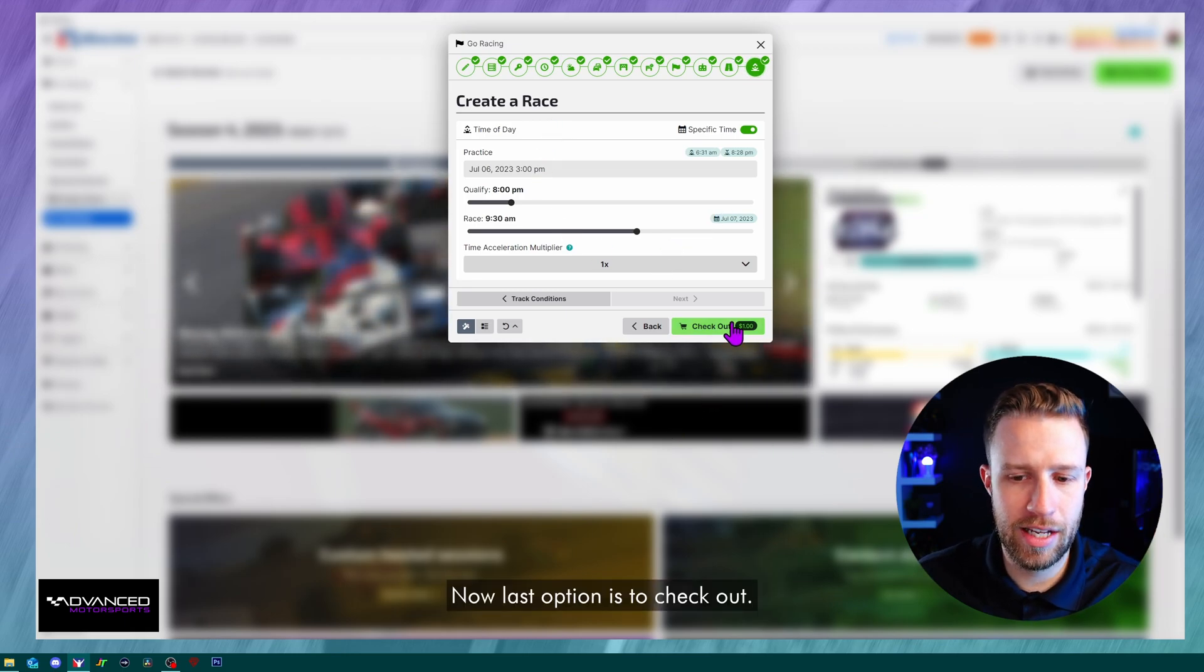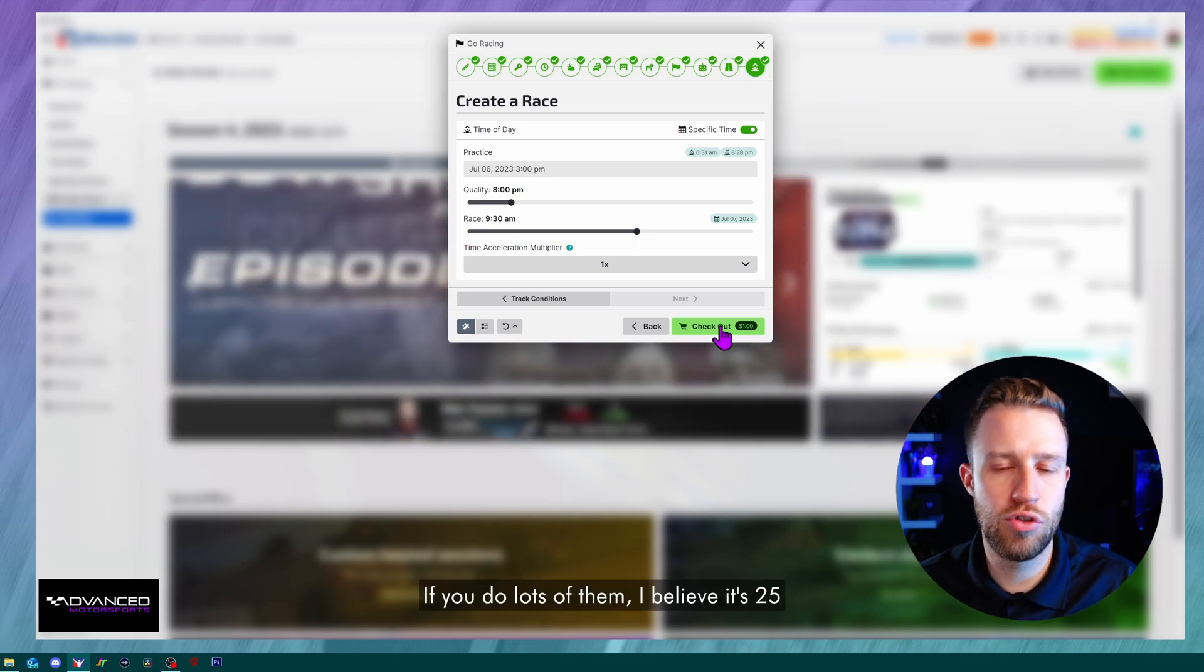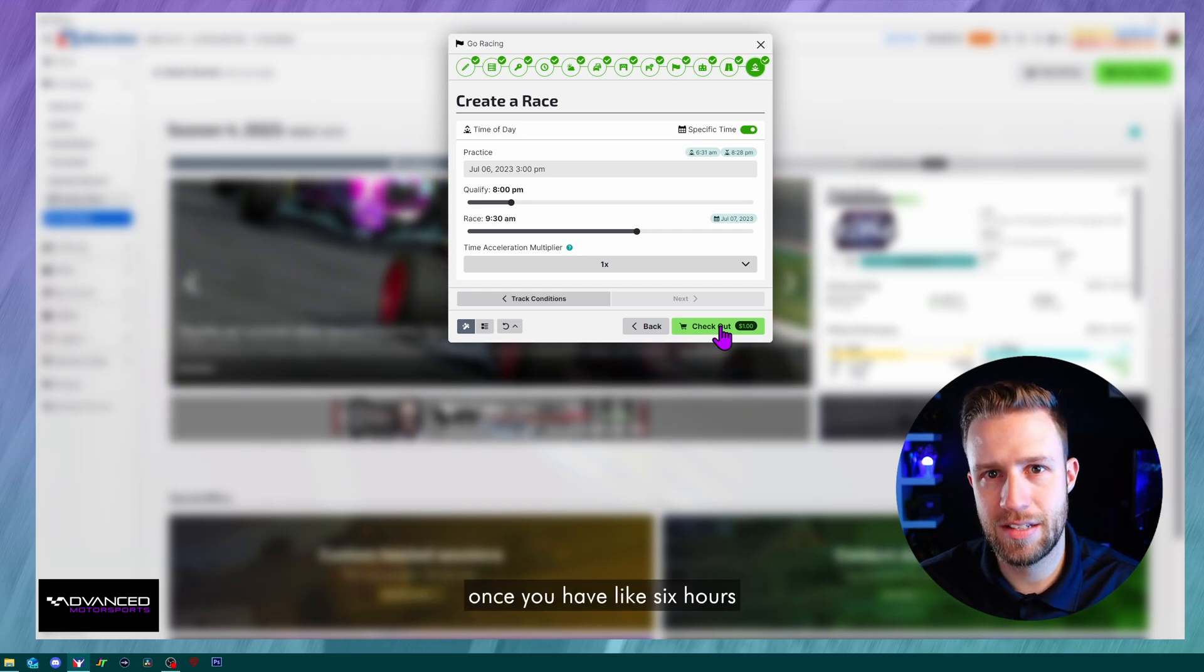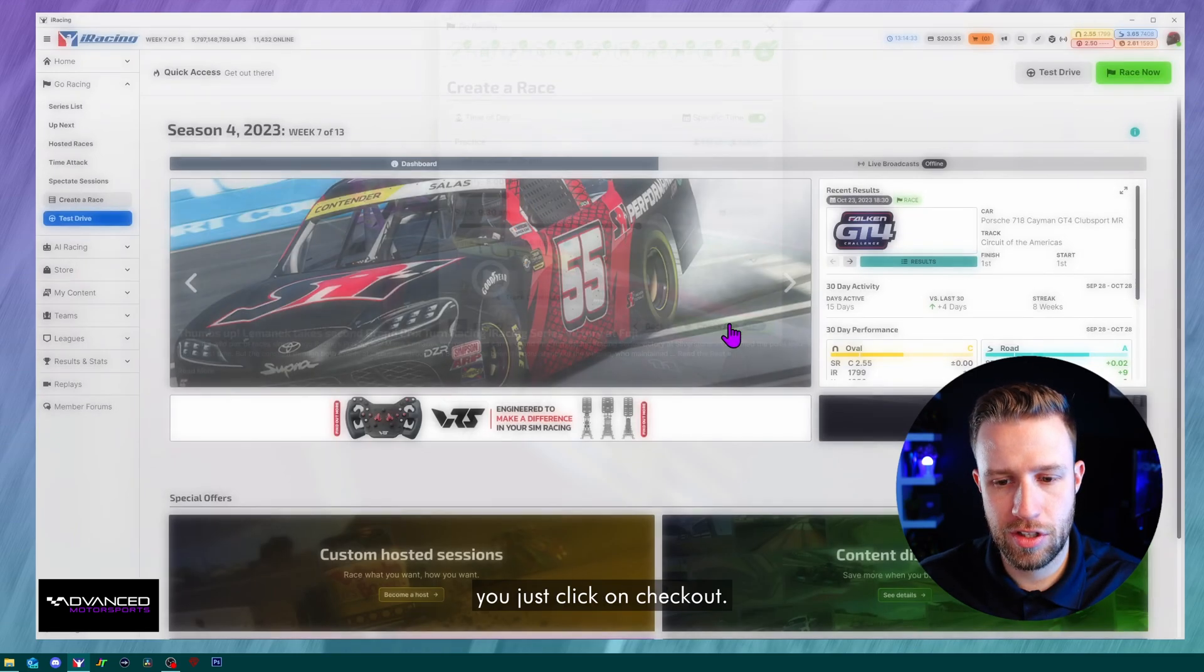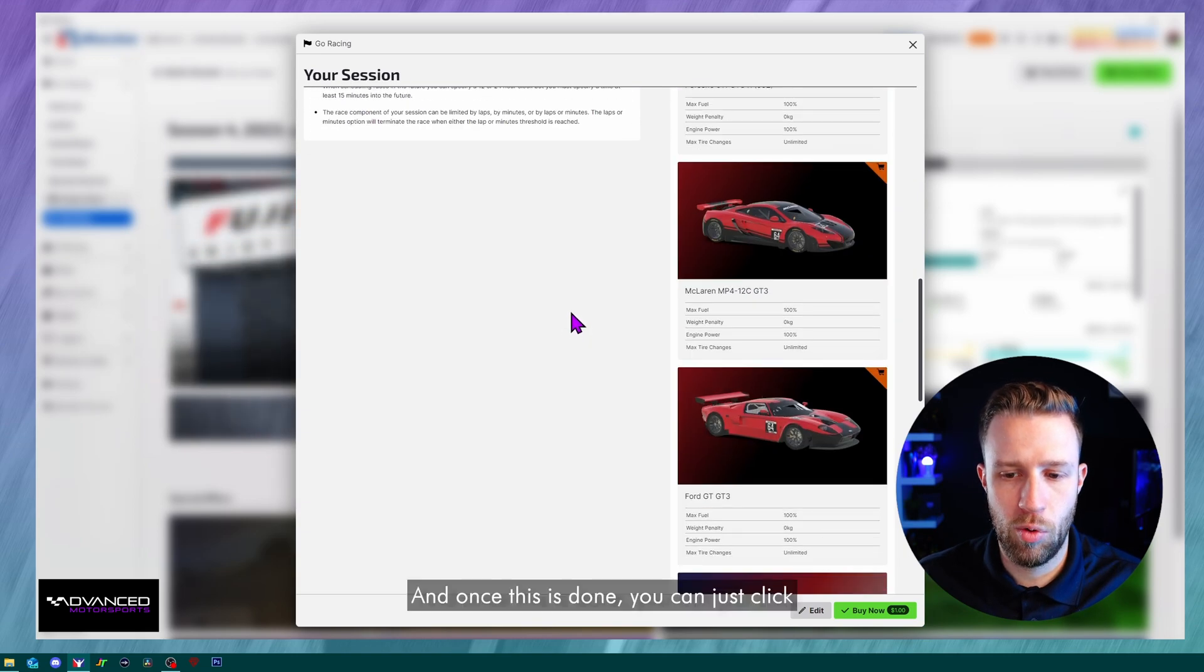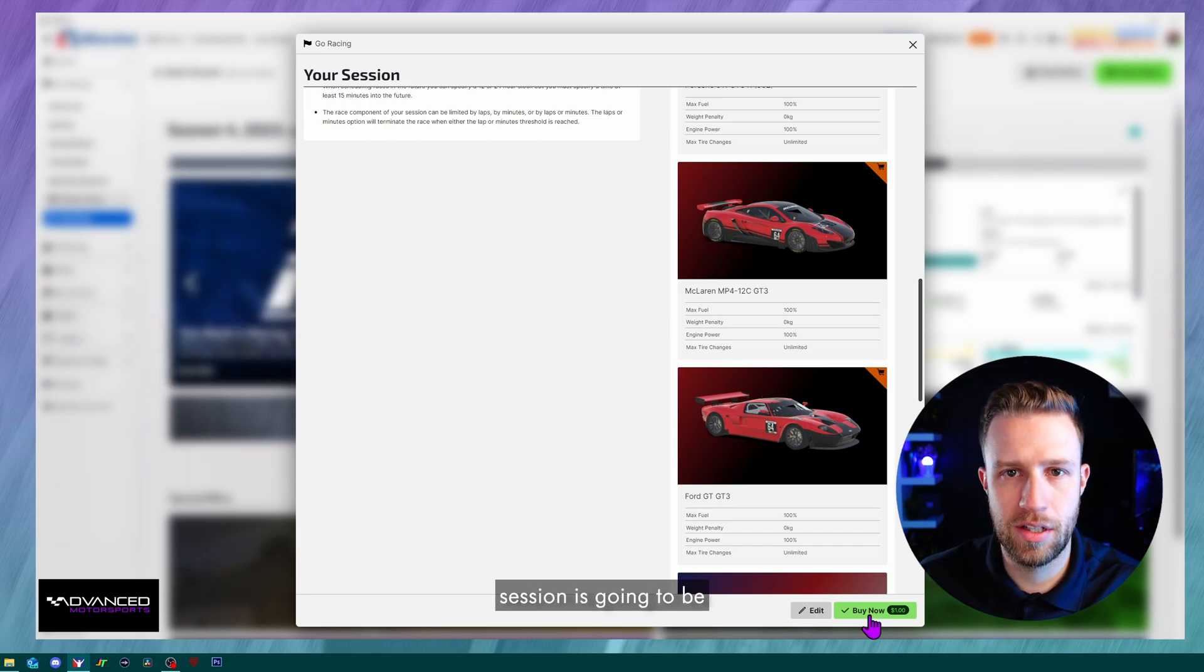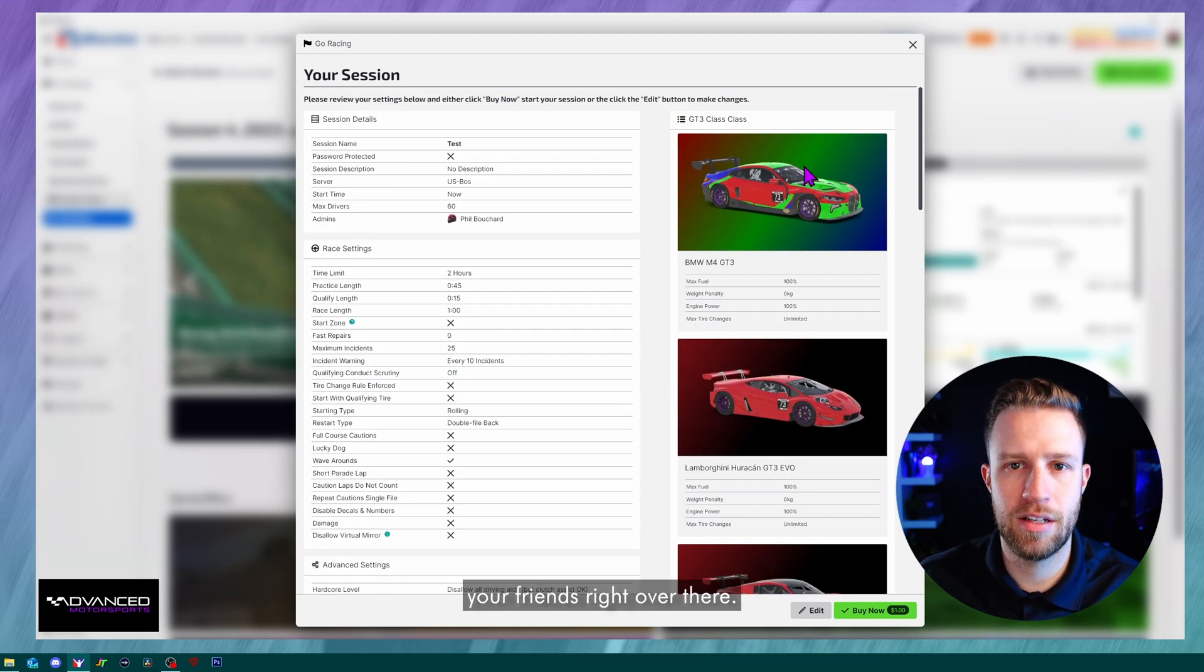The last option is to check out. It's 50 cents per hour to buy hosted races. If you do lots of them, I believe it's 25% discount that you get once you have like six hours bought in a month. But once you're ready, you just click on checkout. You'll have a pop-up to review all the settings that you chose. And once this is done, you can just click on buy now and your session is going to be loaded in iRacing. You can join them and you can drive with your friends right over there.